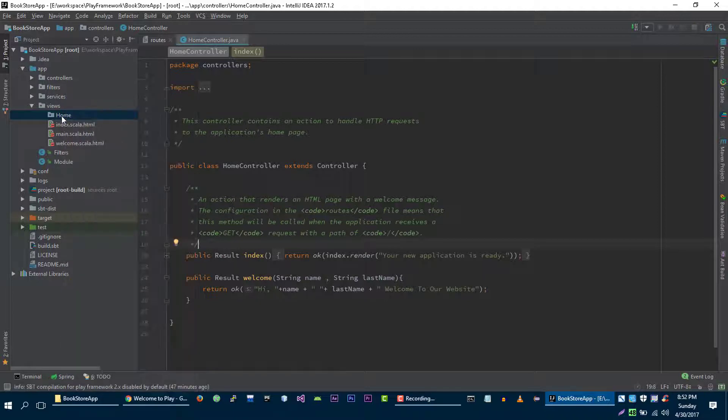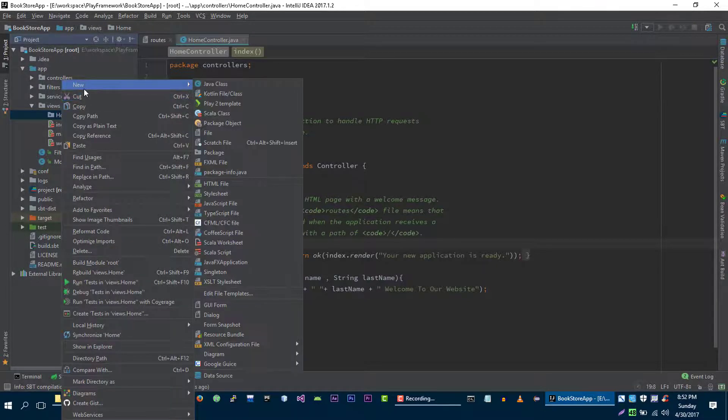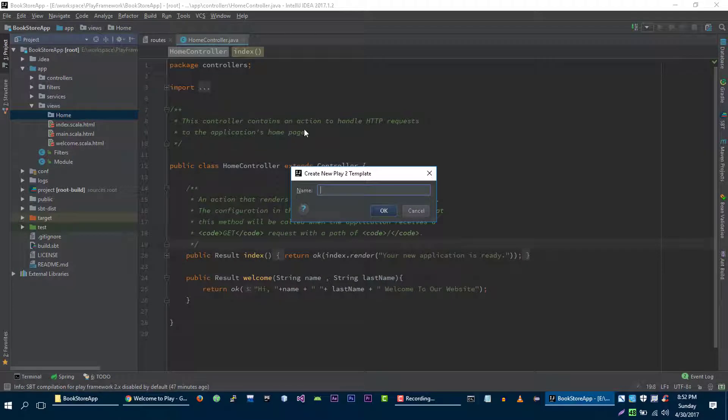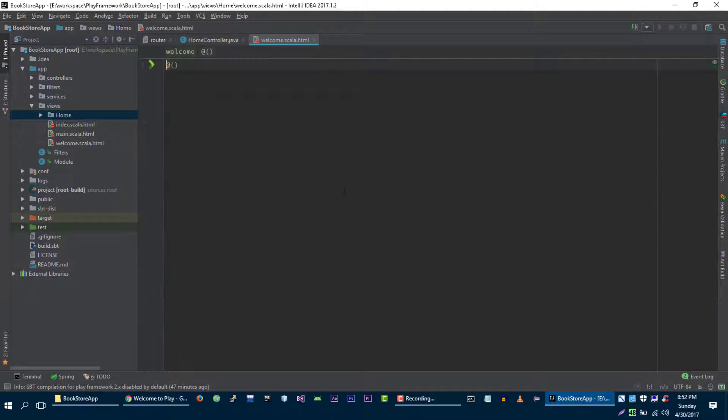Let's right click on it and new, and then click on play template. Here type the name of the view that you want to create. Let's call it welcome and press OK.